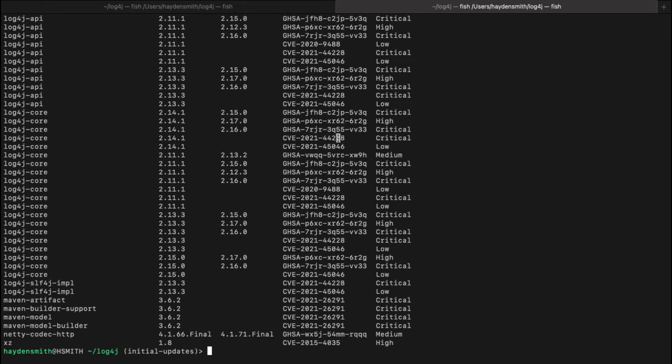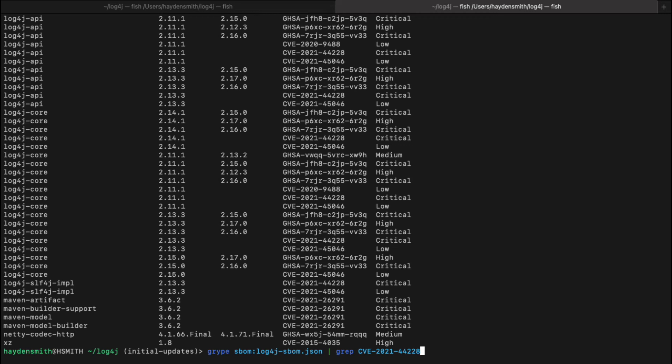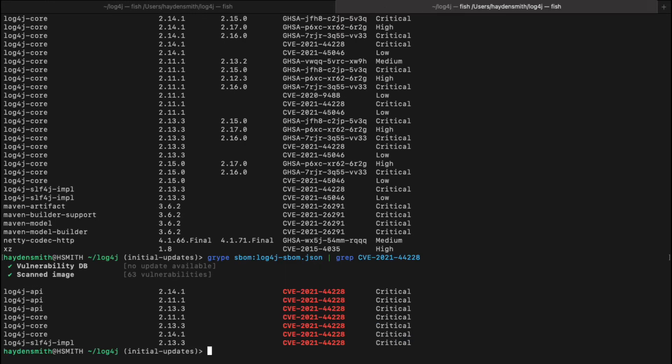So now I can grab this identifier, I can come in and grab that initial Log4j identifier. So at this time, the current guidance is to go ahead and update Log4j to 2.17 at the time of this video. Before we were on 2.15 and then 2.16, and now we're up to 2.17 as of December 21st.